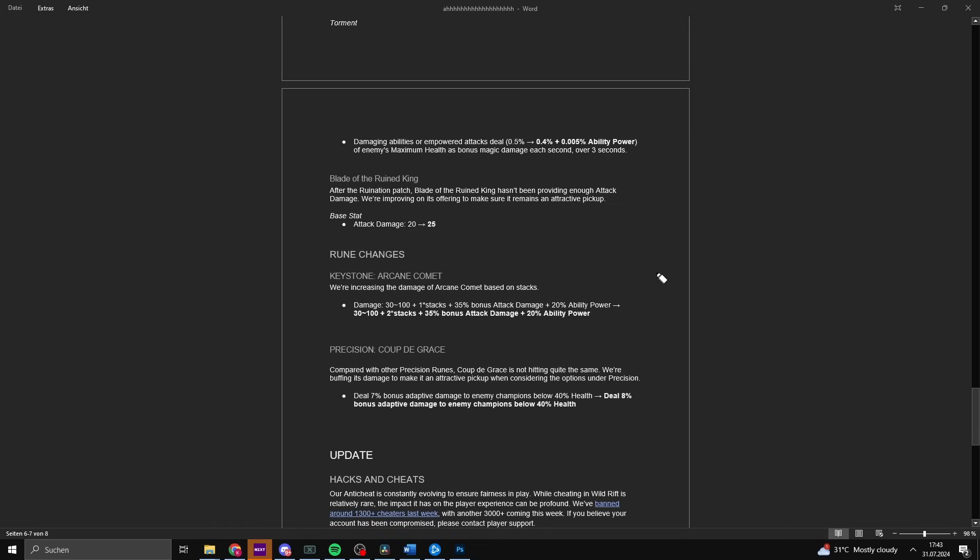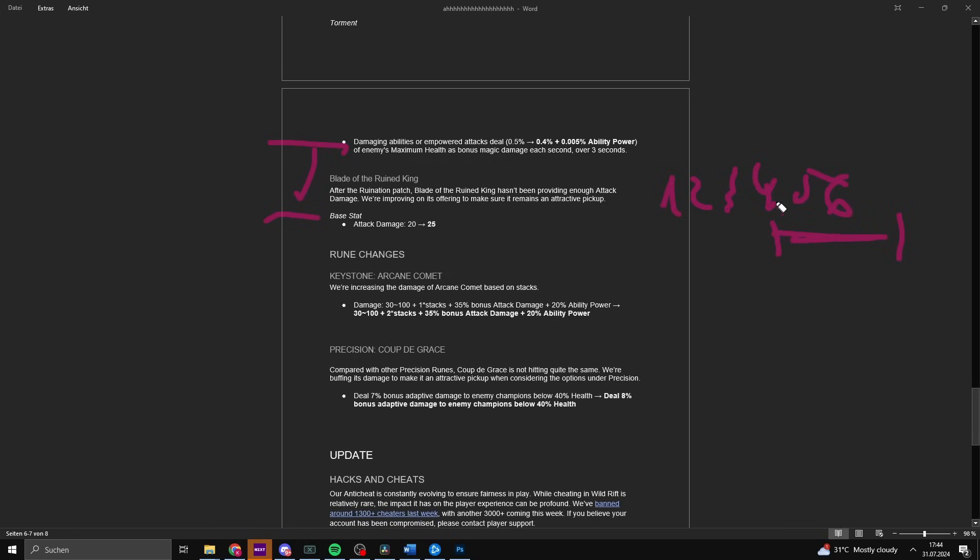Blade of the Ruined King: after the Ruination patch, Blade of the Ruined King hasn't provided enough attack damage so we are improving on its offering. The attack damage is increased from 20 to 25. This is very good for On-Hit choices. The item itself was very weak compared to before. Makes it a lot better, especially with AD carries struggling with AD values and dealing enough damage. If you face tanks at later points you want to have Blade of the Ruined King because with Heartsteel you have like 5,000 to 6,000 HP, and then the On-Hit of Blade of the Ruined King will deal more damage than any other item. Giving it more AD, making it more attractive is definitely a good choice.